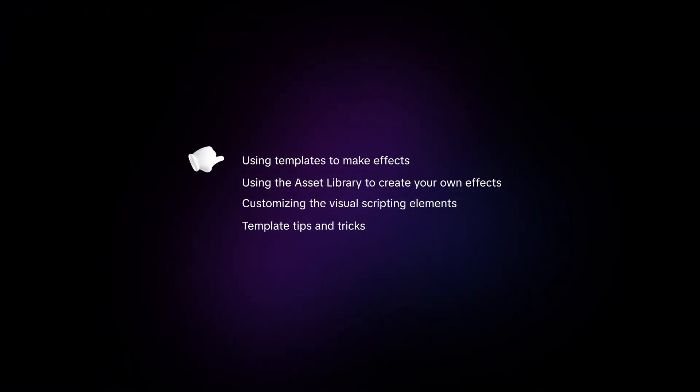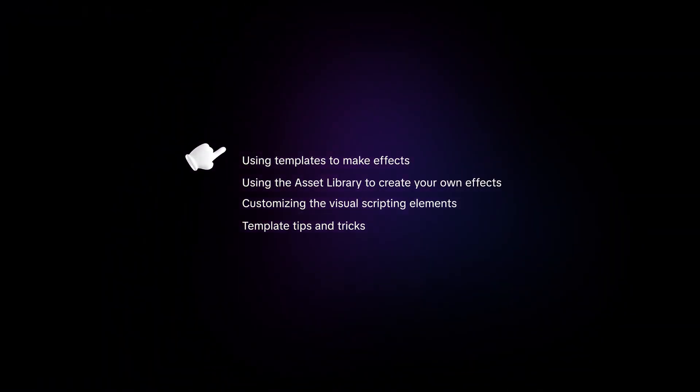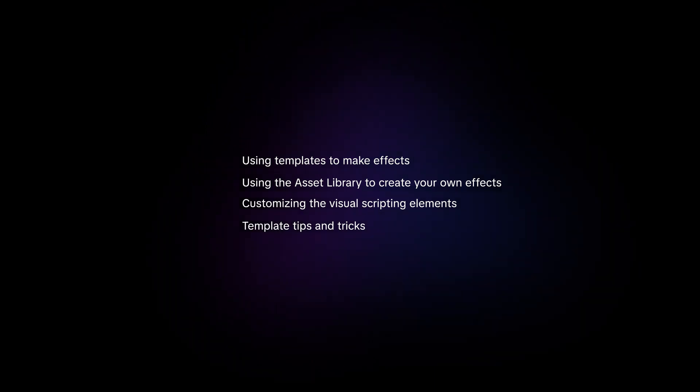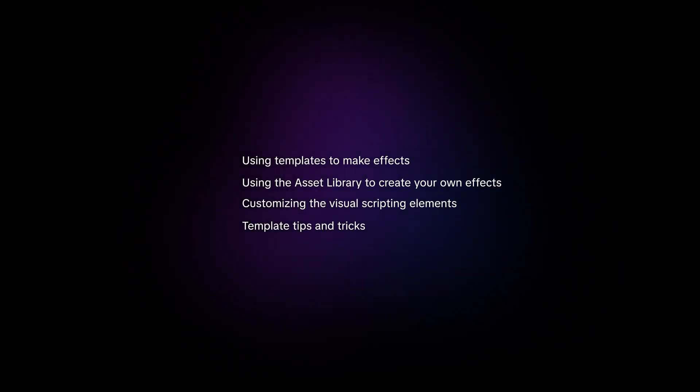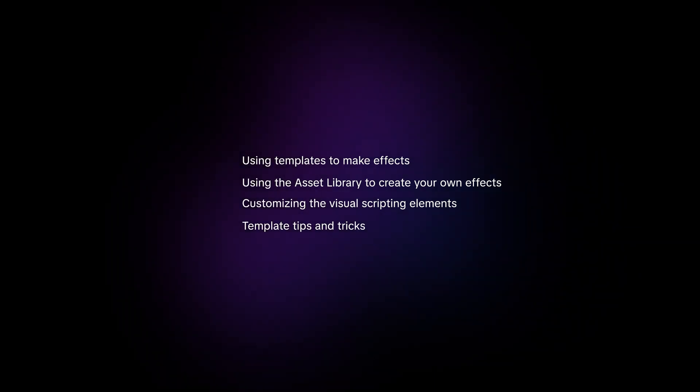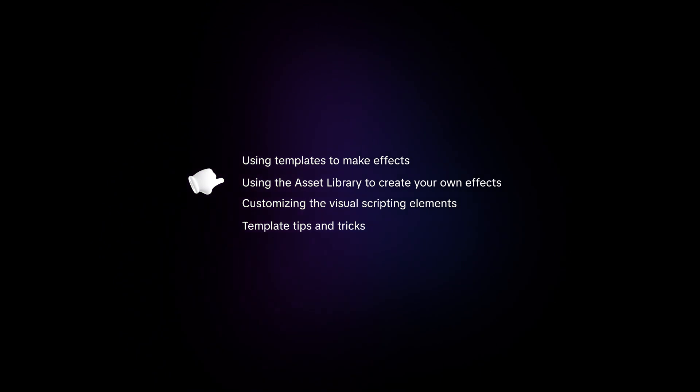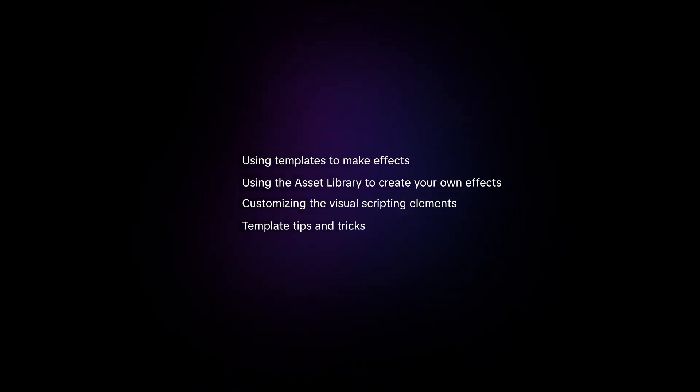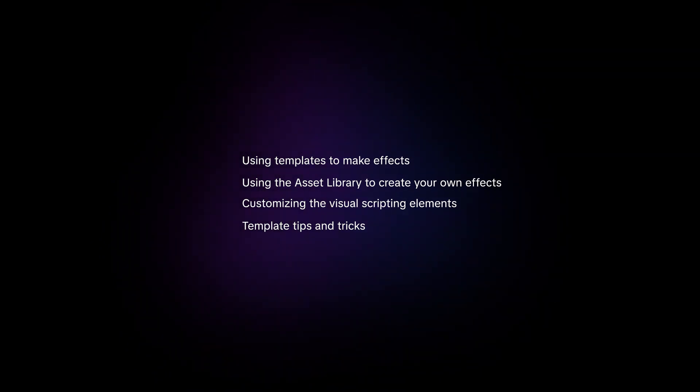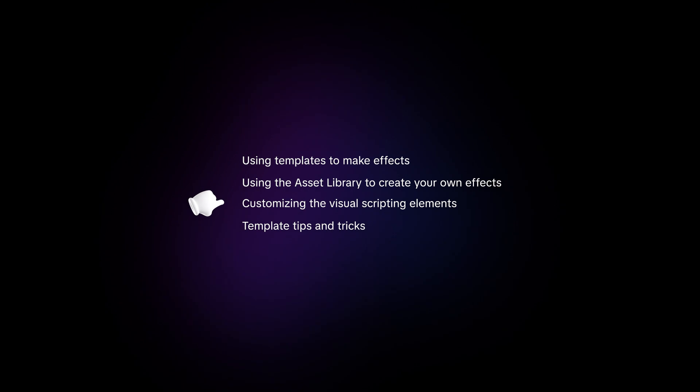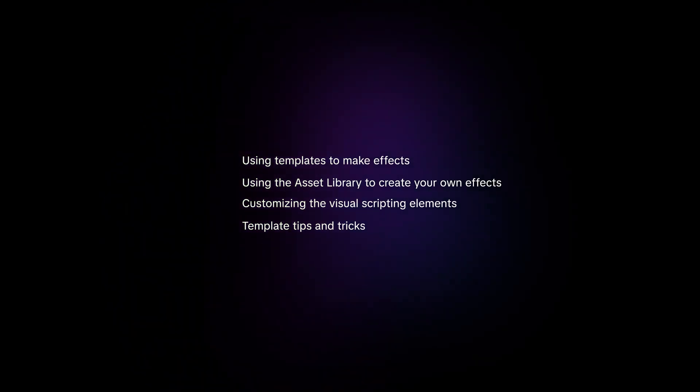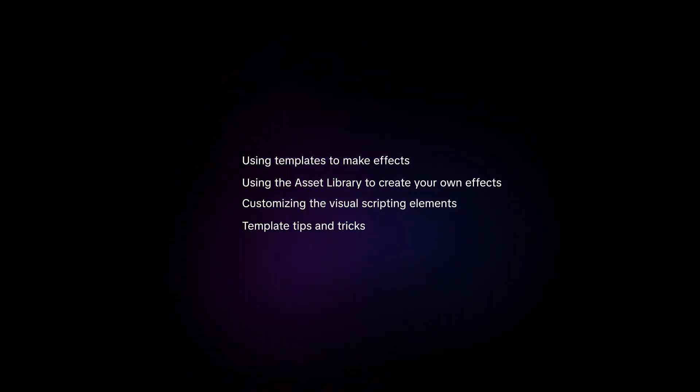First, we'll introduce you to what templates are and how you can use them to make trendy effects. Next, we'll explain how you can use templates with the asset library to create your own unique effects. We'll show you how you can customize the visual scripting elements in templates to engage users.